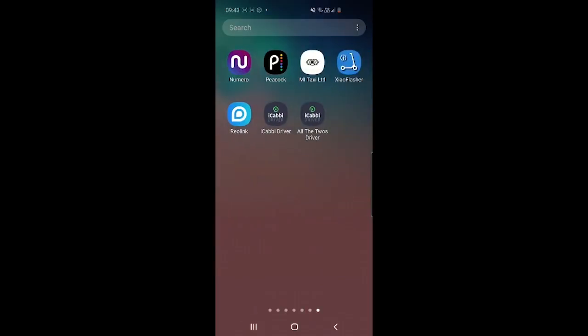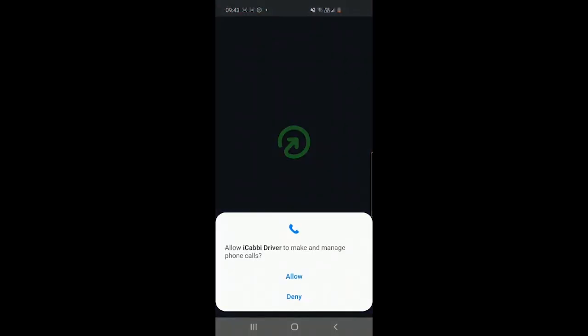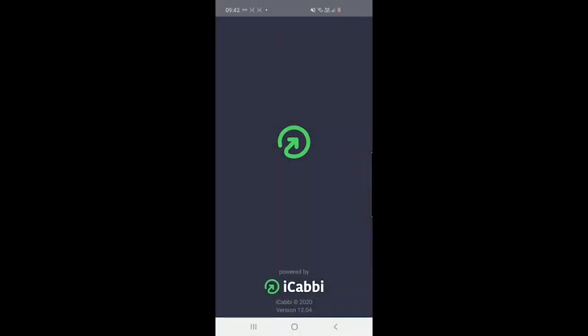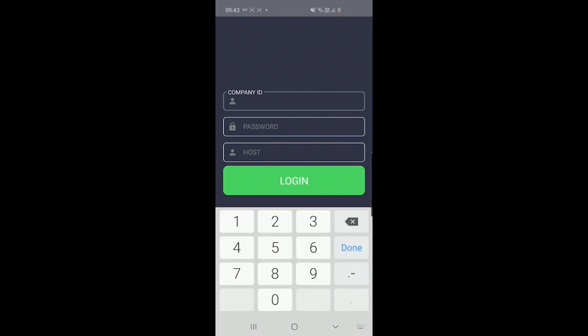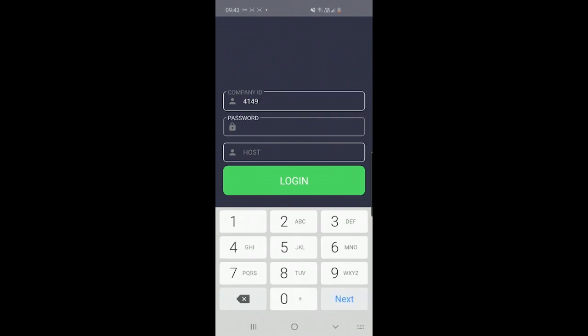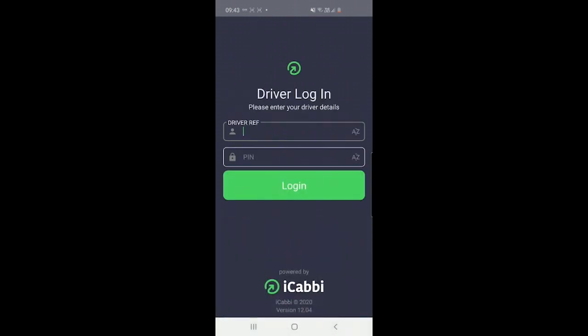All you need to do now is head to your iCabby driver app. Allow all of the permissions that are requested. Your company ID is 4149, and the password is 175214. Press login.